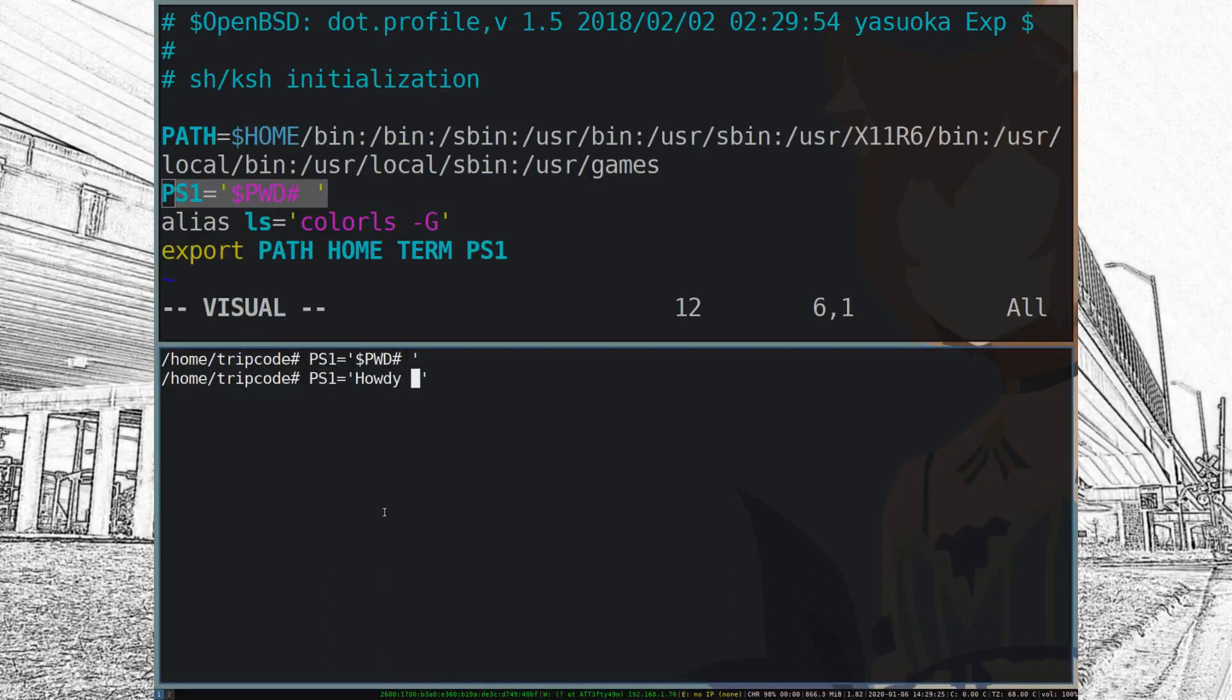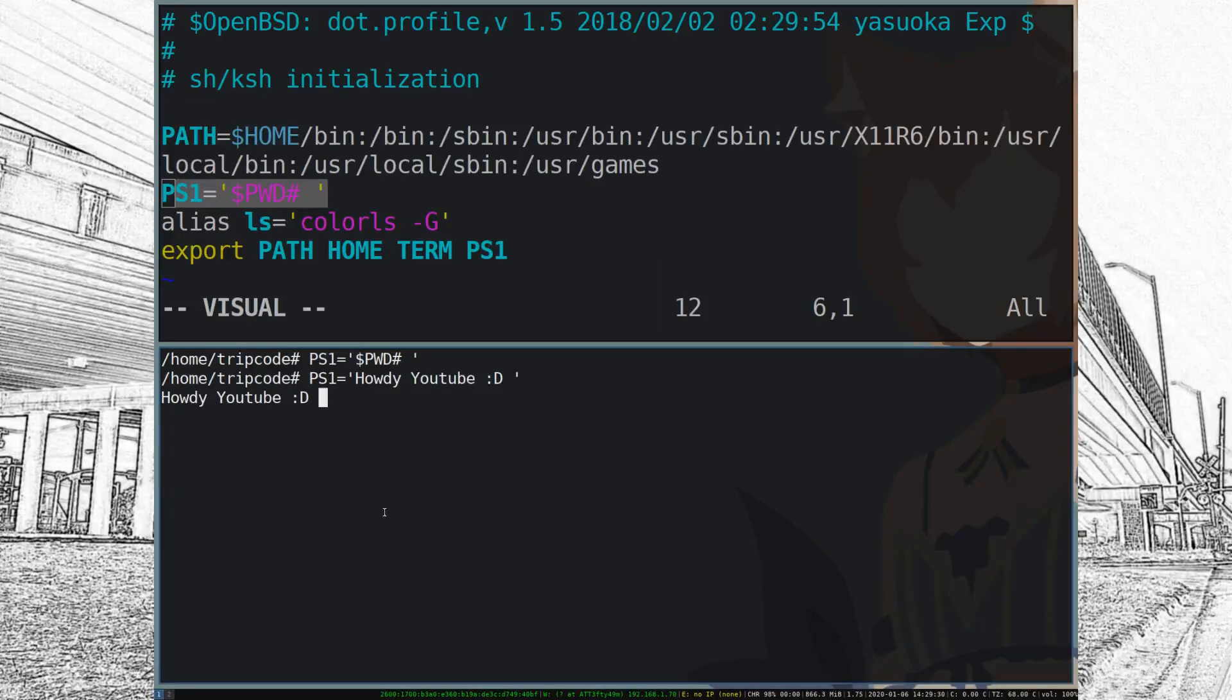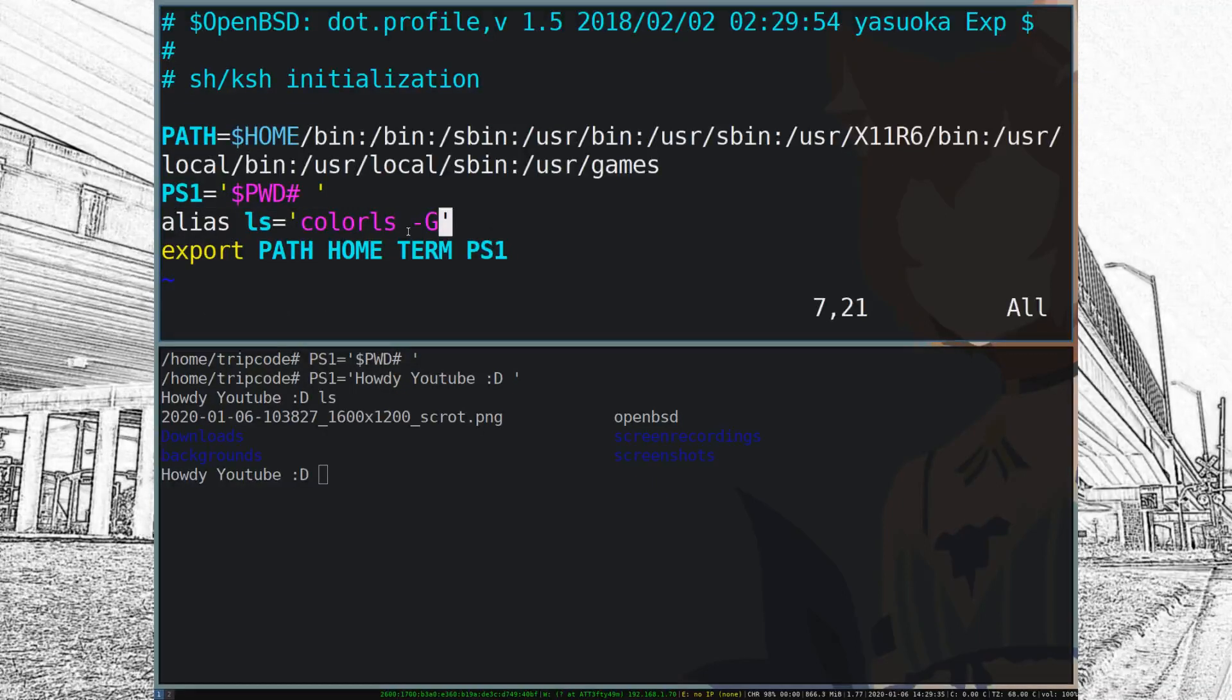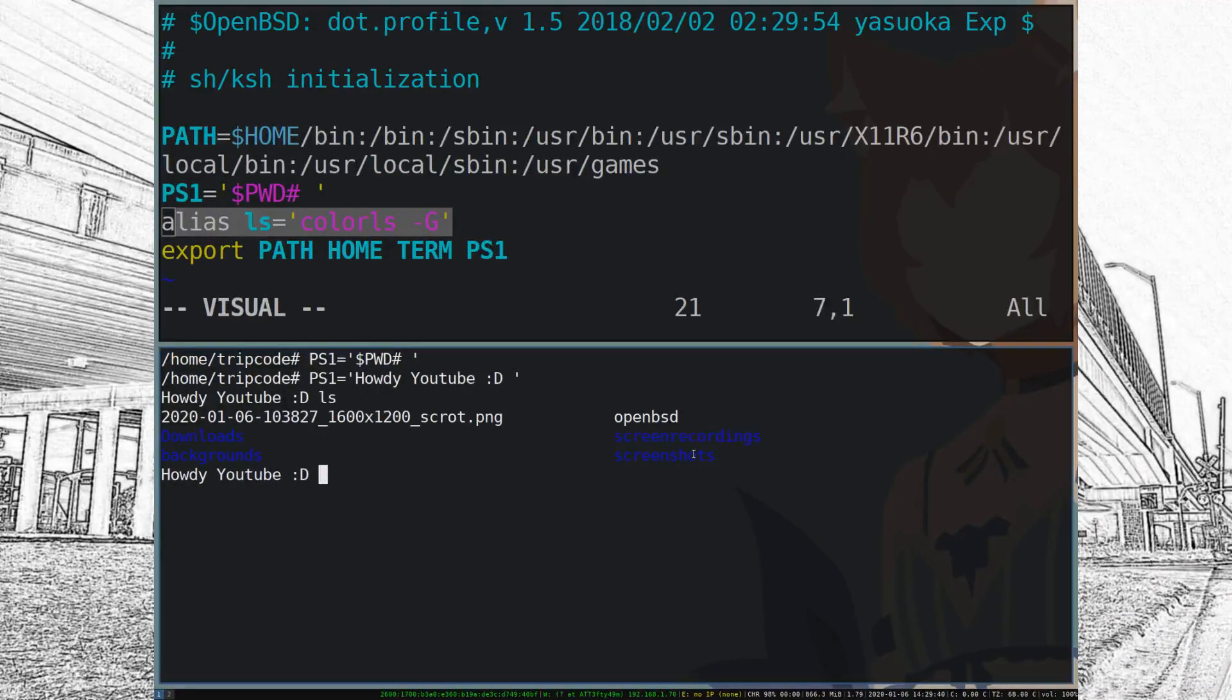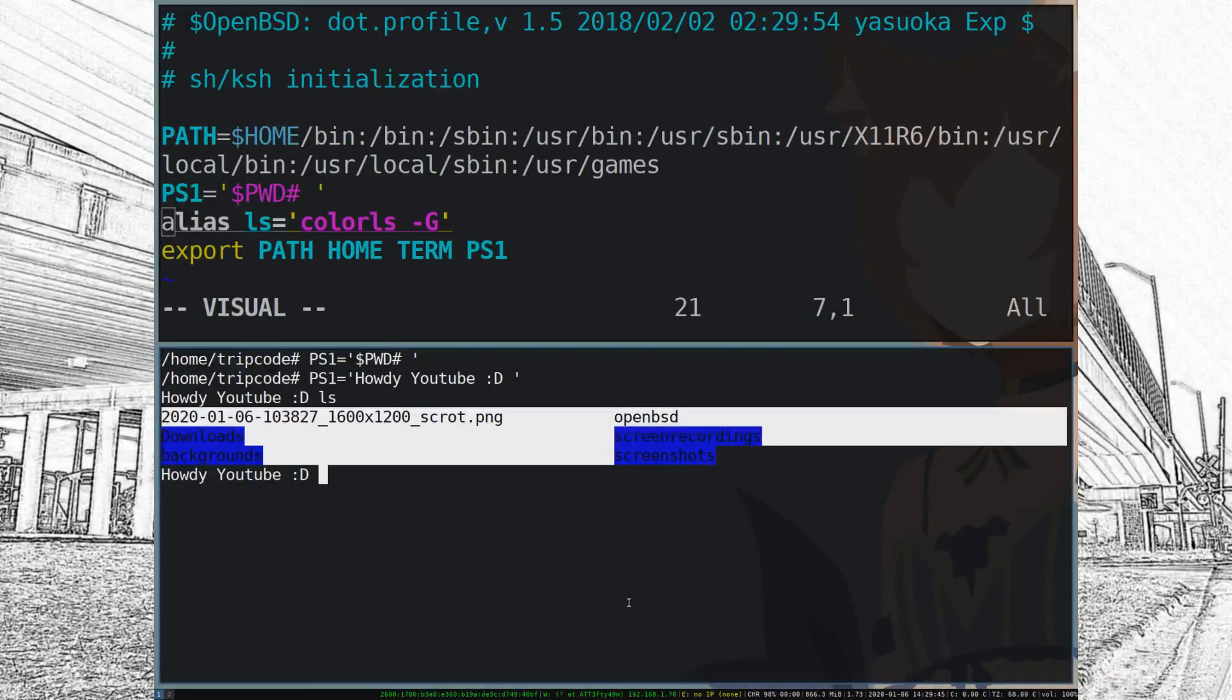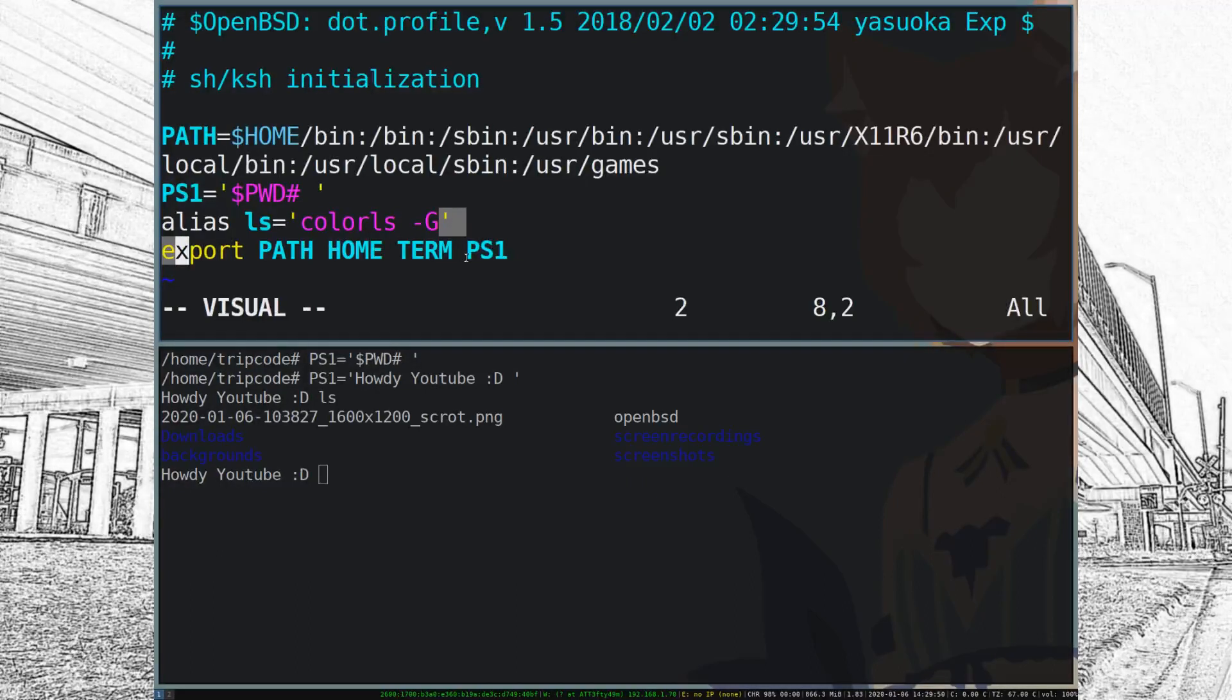So that's how I get my nice little directory over there and my little text. But let's say I wanted to change it to howdy youtube with a little smiley face. I can do that in the terminal and just type in PS1 equals howdy youtube and you know just display that. So the alias for colorls just gives me the colors down there.